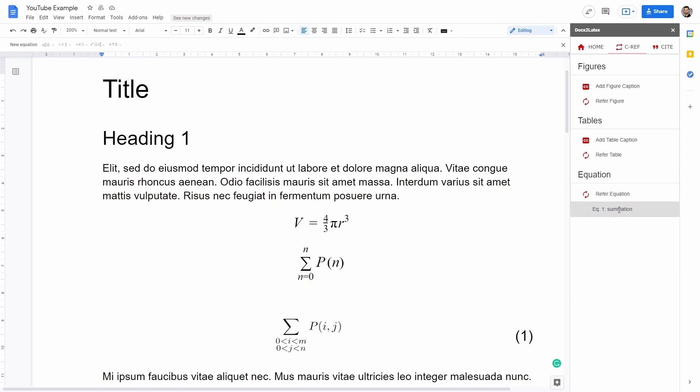which we called summation. I can click here and then we can actually see the equation referenced here in the text. And then we can say shows dot dot dot.